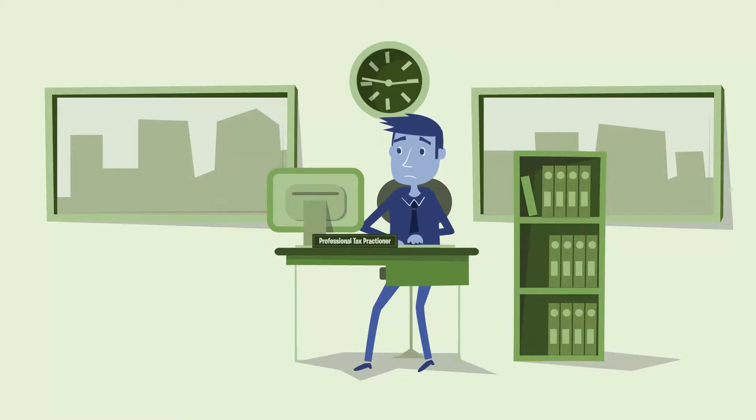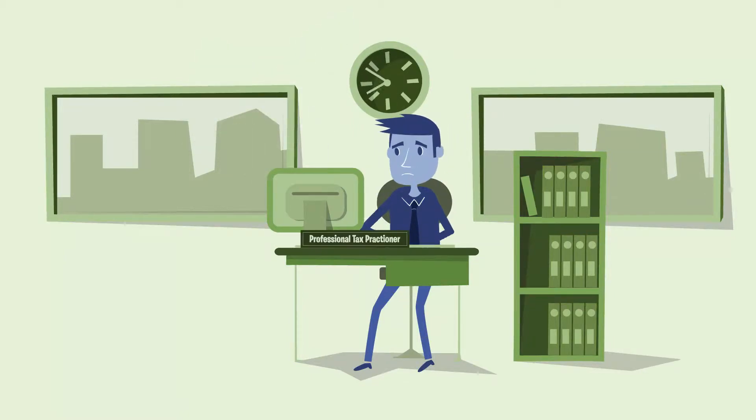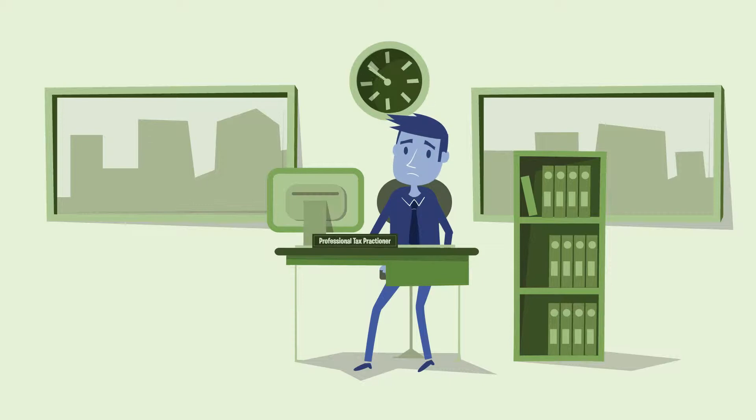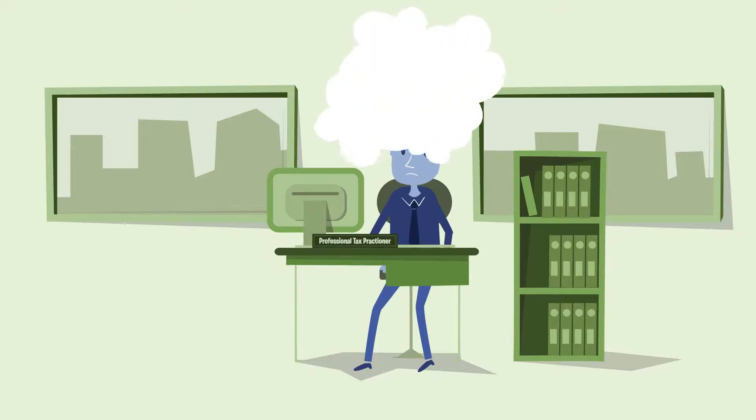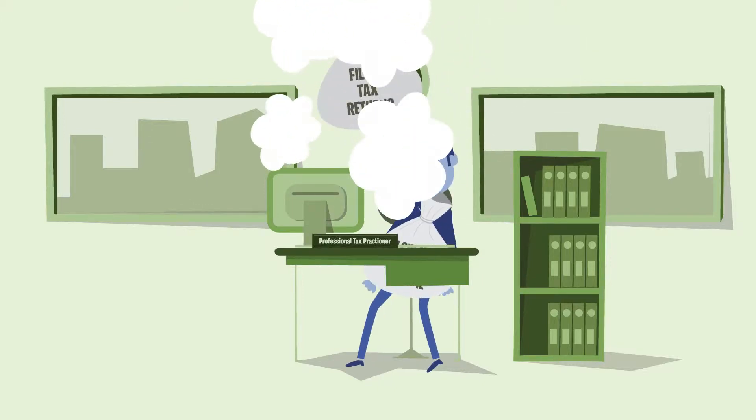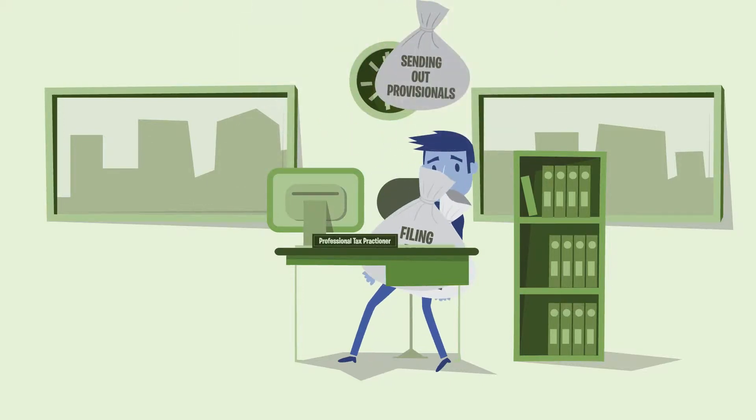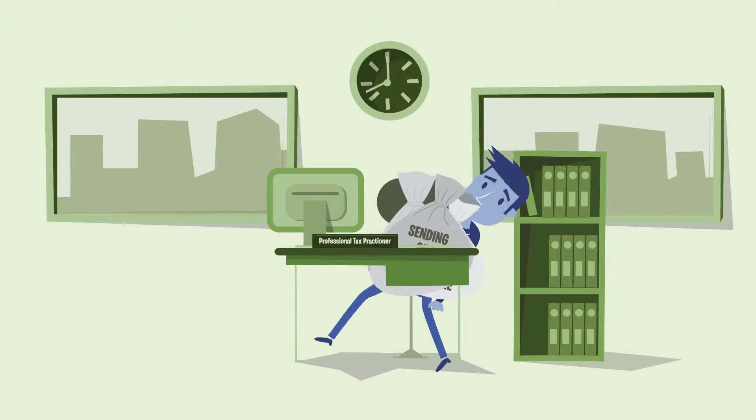Do you find your work rather taxing? We're talking about tax practitioners who are burdened with calculating taxable income, filing tax returns and sending out provisional tax letters to clients.